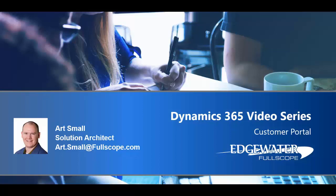Hello, my name is Art Small. I'm a solution architect at Edgewater Fullscope, and today we will be presenting on the topic for Dynamics 365 video series around the customer portals.